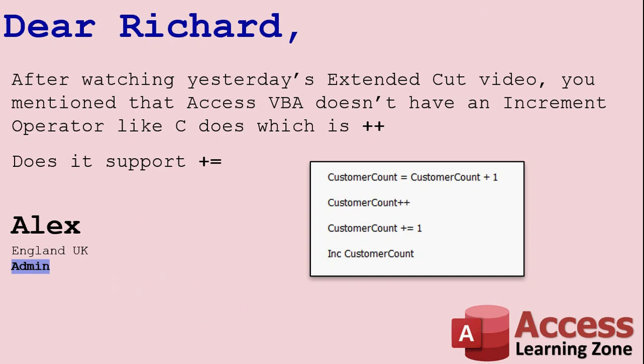Today's question comes from Alex, one of my admins and my right-hand man. I bounce a lot of stuff off of him and he helps me out a lot. We got to talking about yesterday's extended cut video. He says after watching it, you mentioned that Access VBA doesn't have an increment operator like C does, which is plus plus. Does it support plus equal? He spent so much time working in C-sharp, he just assumed this stuff existed in VB.